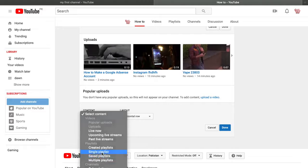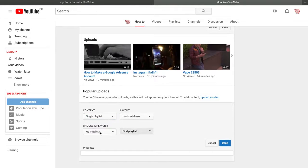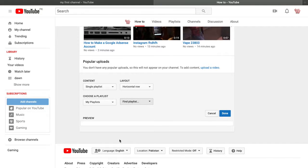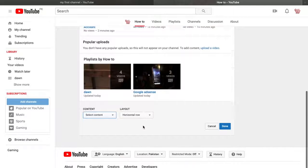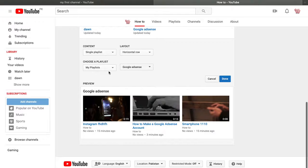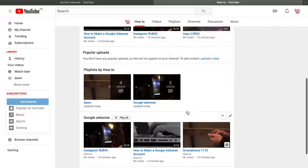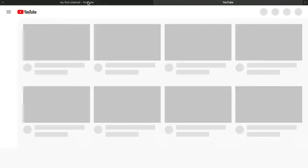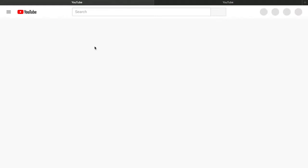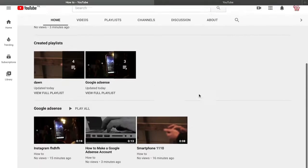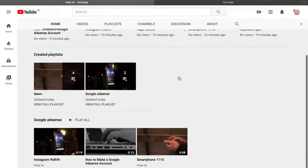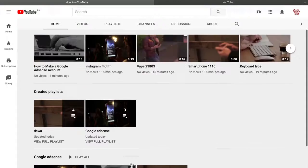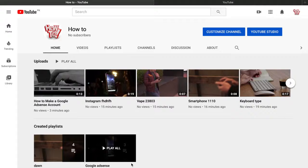To add the playlist as a section, go to 'Customize Channel,' click 'Add Section,' go to 'Single Playlist,' set it to horizontal row, select 'My Playlist,' and find the playlist you created. We have two playlists — select the first one and click done. Now go back to the YouTube channel and see how it looks — there are now multiple rows of content, making the channel look full and professional.